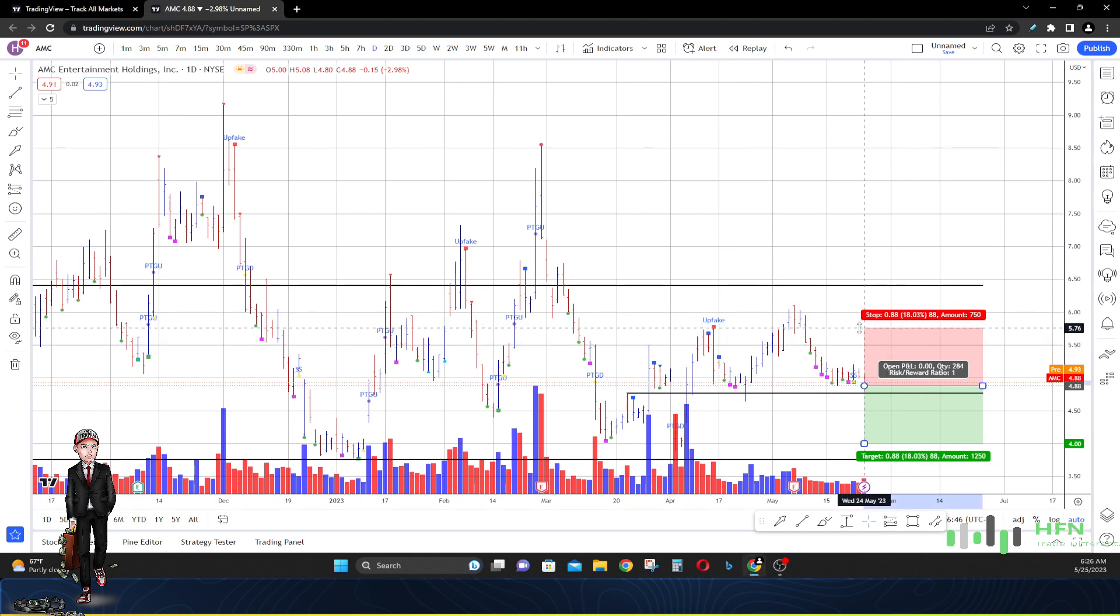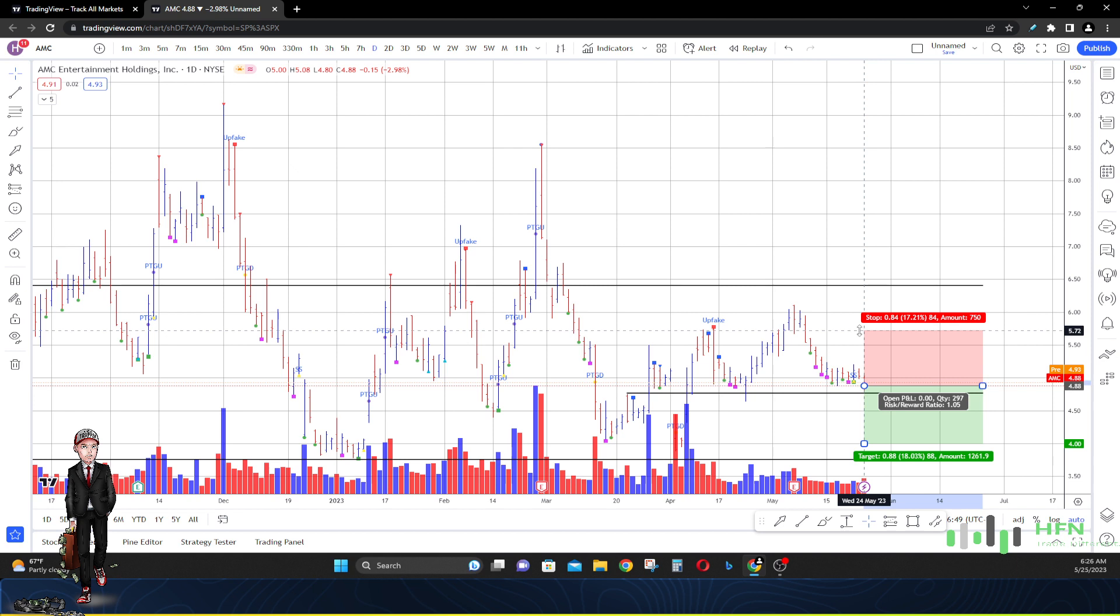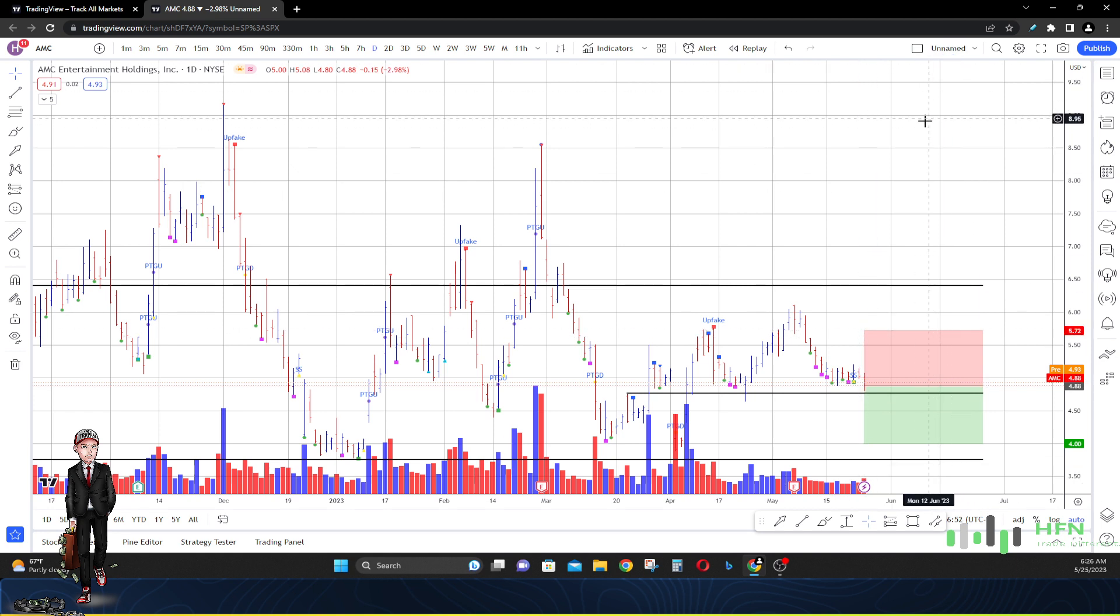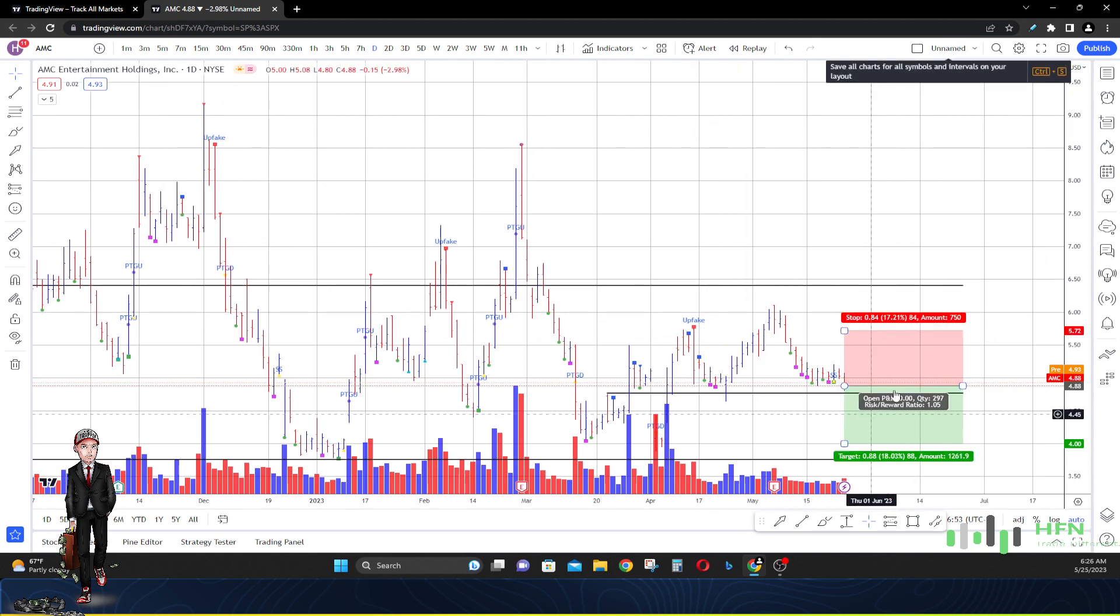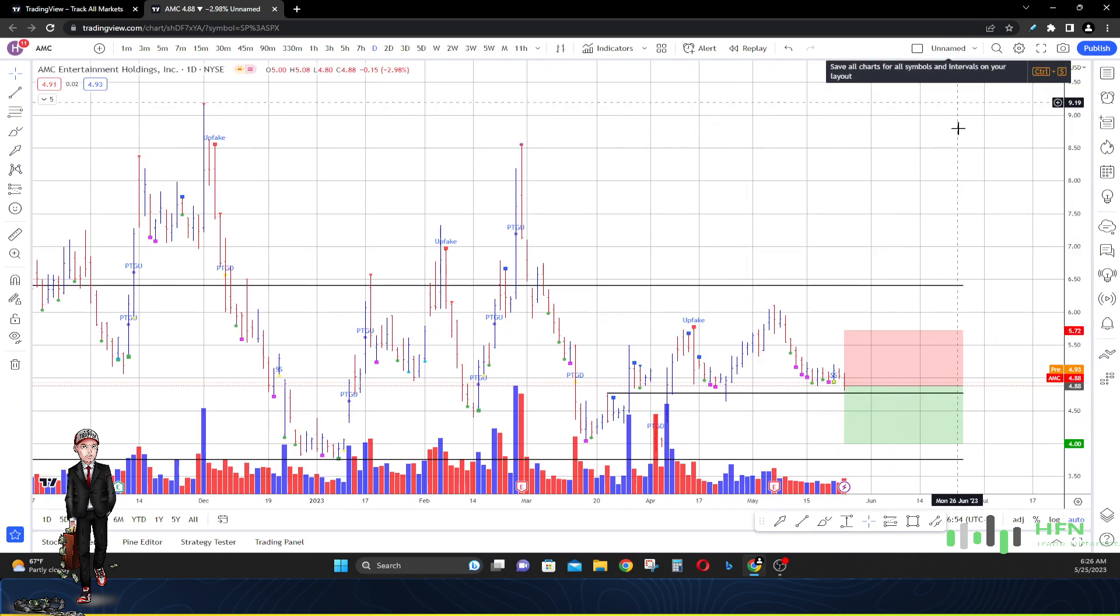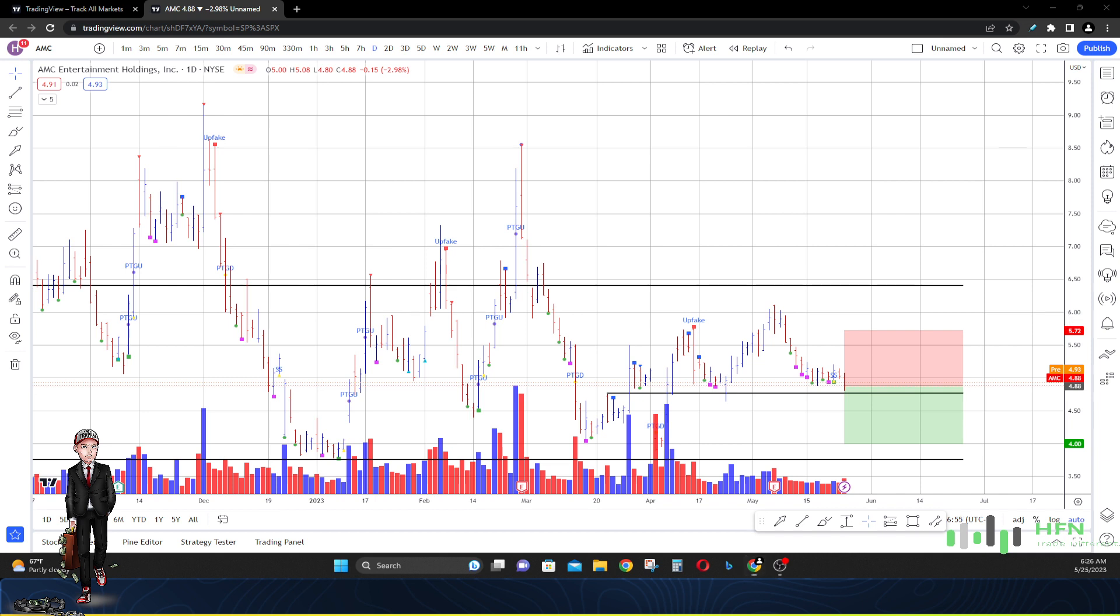As long as AMC's price stays below, I'll say five dollars and seventy-five cents, we're going to anticipate that the price has a greater chance of going down than it does going up.